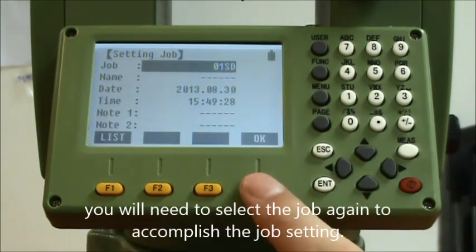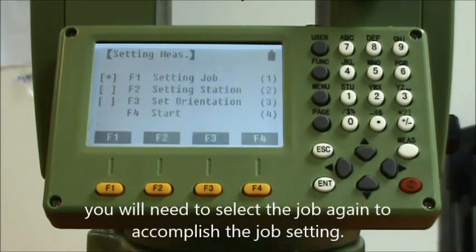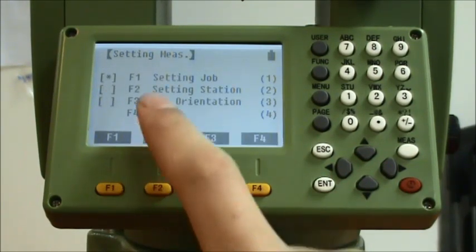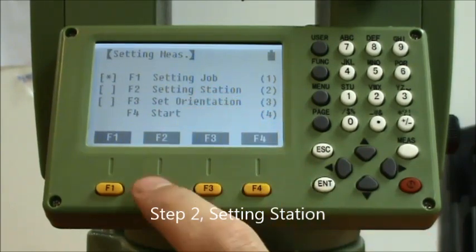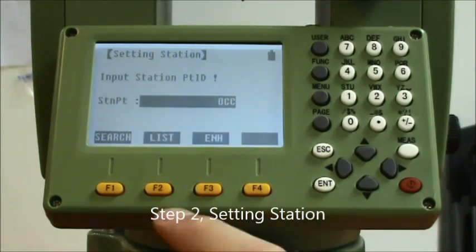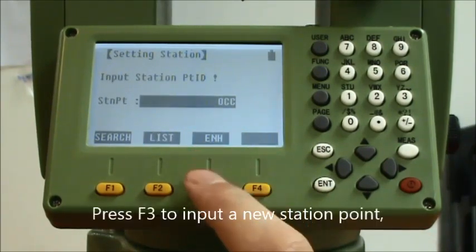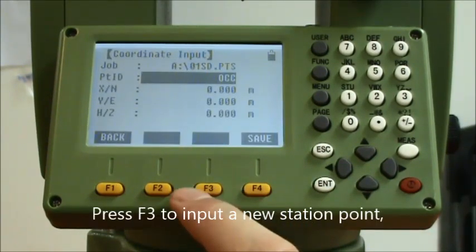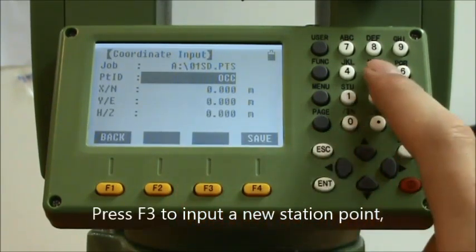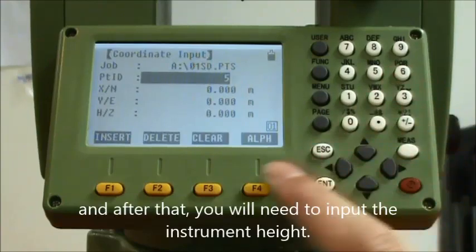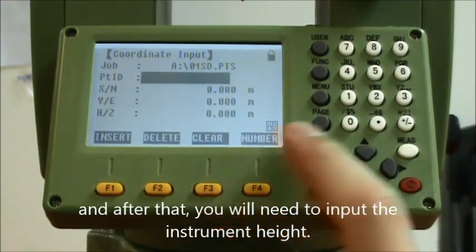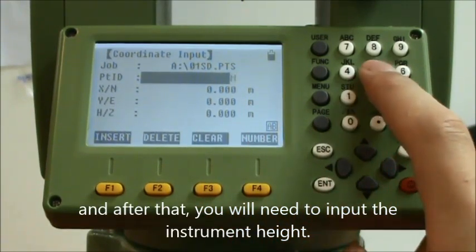After creating the job, you will need to select the job again to accomplish the job setting. Step 2: Setting the station. Press F3 to input a new station point, and after that you will need to input the instrument height.